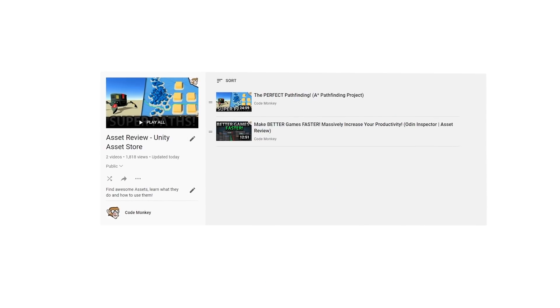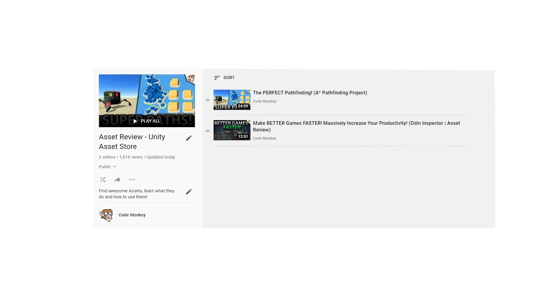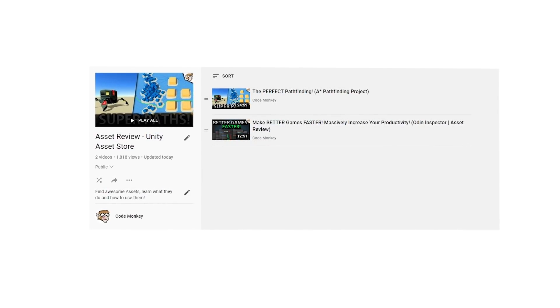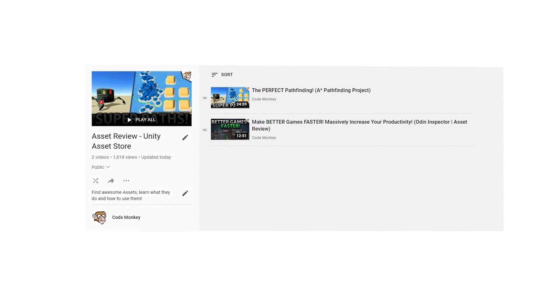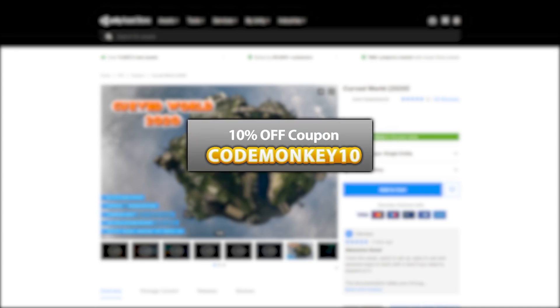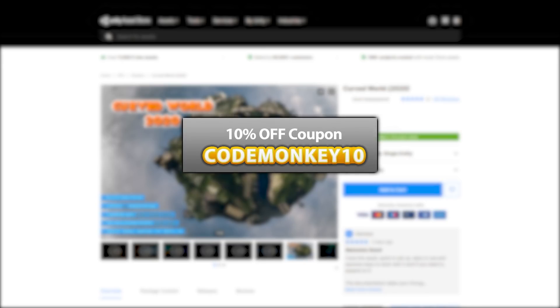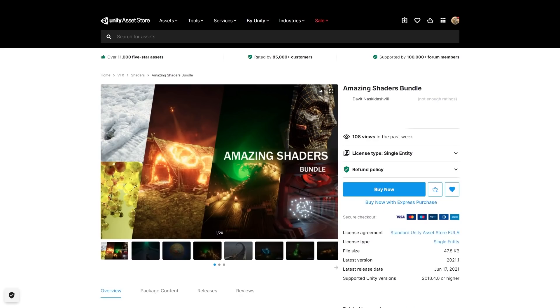Check out the entire asset review playlist where I highlight great assets to help you make your games awesome. And as always there's a link to the asset in description and as a bonus you can use the coupon CODEMONKEY10 to get 10% off your order. This one is also part of the amazing shaders bundle, it adds an extra 30% off if you're also interested in the other assets.